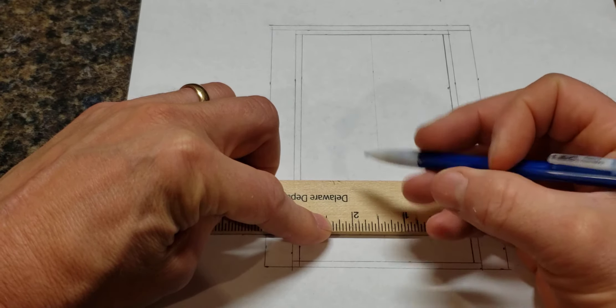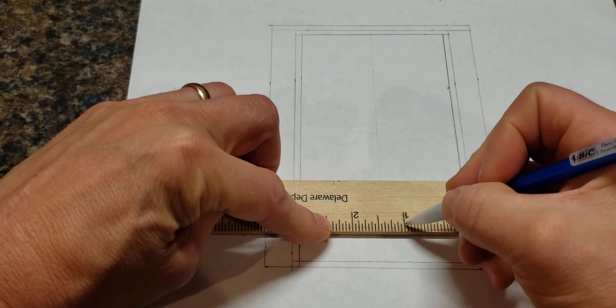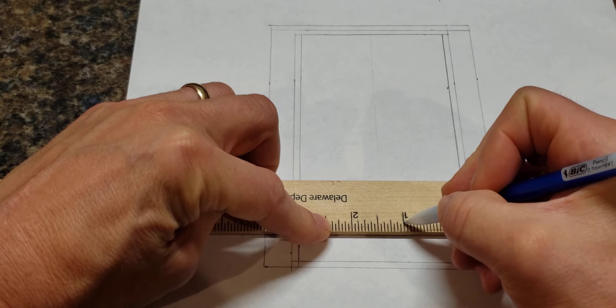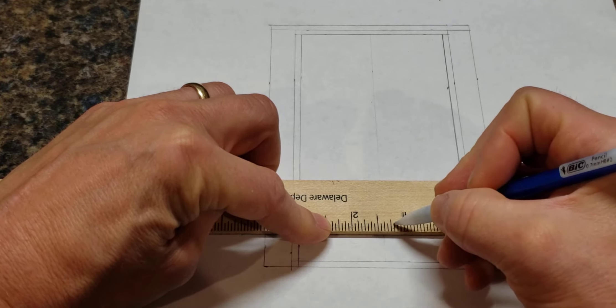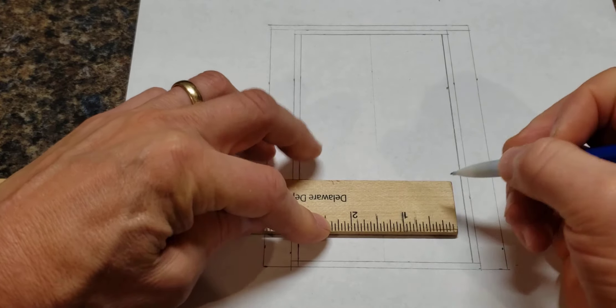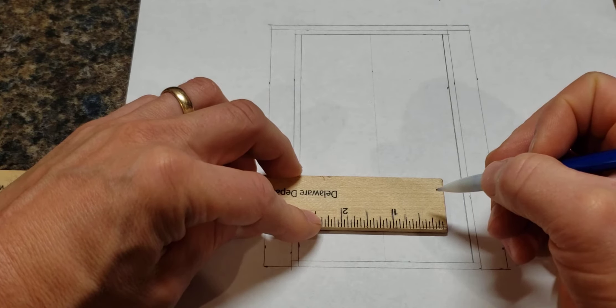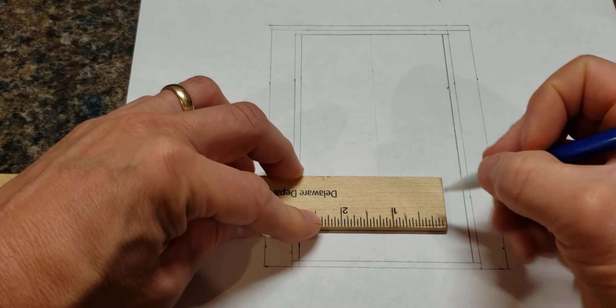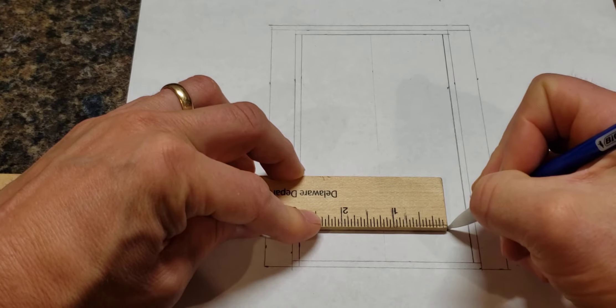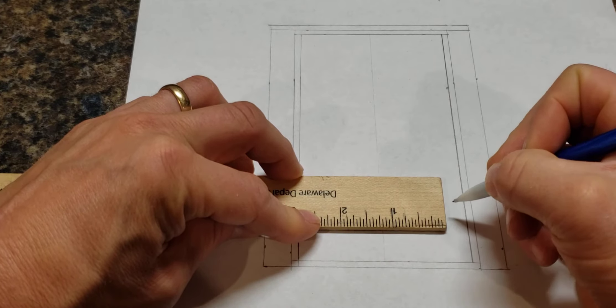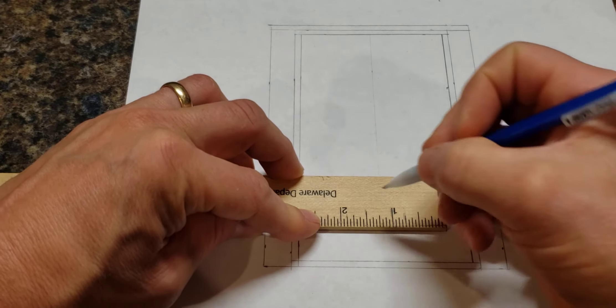Eighths, so it means one and three sixteenths is going to be halfway. So we can just do that here for the outside of our, or inside of our...